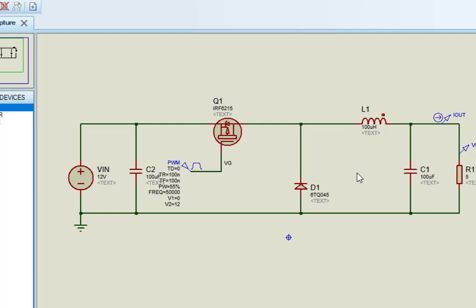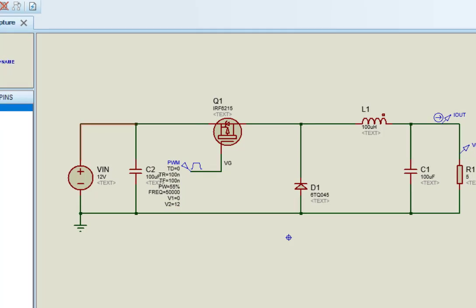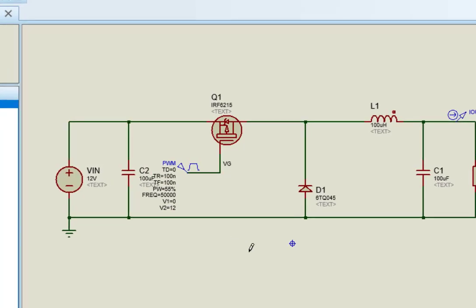Switching device is usually a MOSFET. We provide PWM digital signal to MOSFET to control output voltage. Practically, we provide switching signal through a microcontroller and a MOSFET driver. But for simulation purpose, we will use PWM signal generator of Proteus. If you don't know about PWM, check the link in the description of the video.